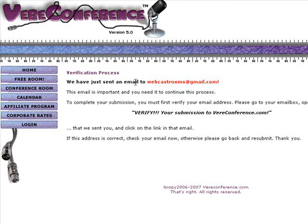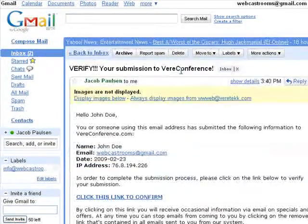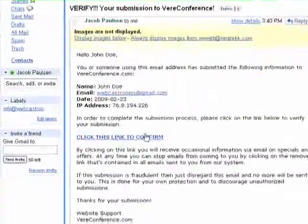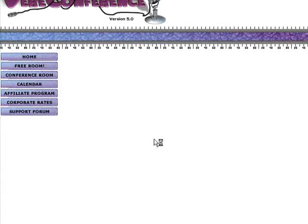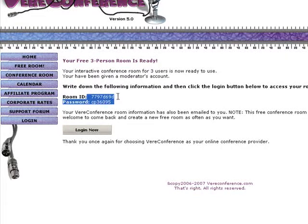For verification, they just sent us an email to webcastrooms@gmail.com. I already have Gmail open right here. It says 'Verify your submission to VeriConference.' We're going to go ahead and confirm right here. And just like that, it's confirmed.